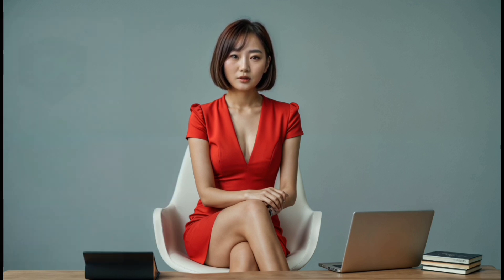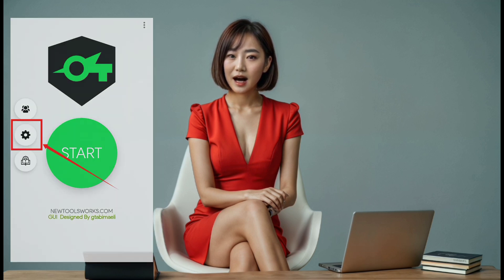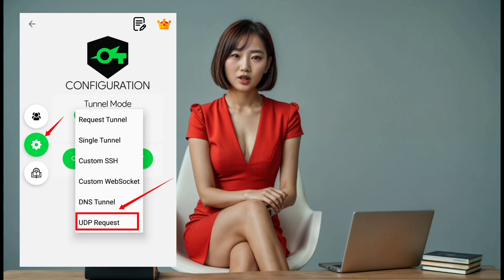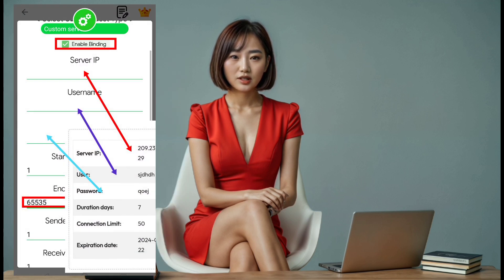Step 8. Tap on the gear icon located on the left side of the app and choose UDP request from the tunnel mode section. Then, click on configure UDP request settings to input the server details you copied earlier.